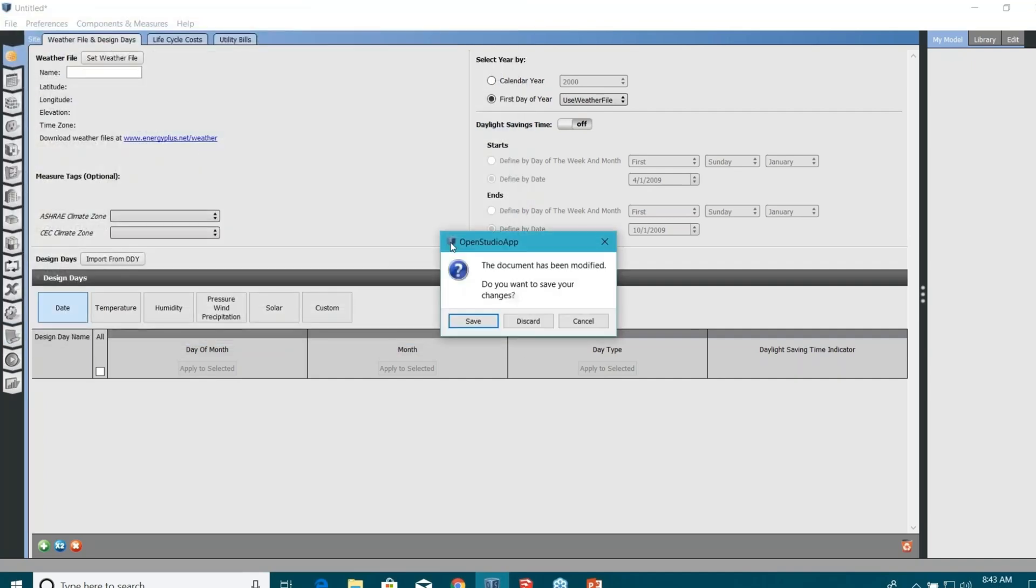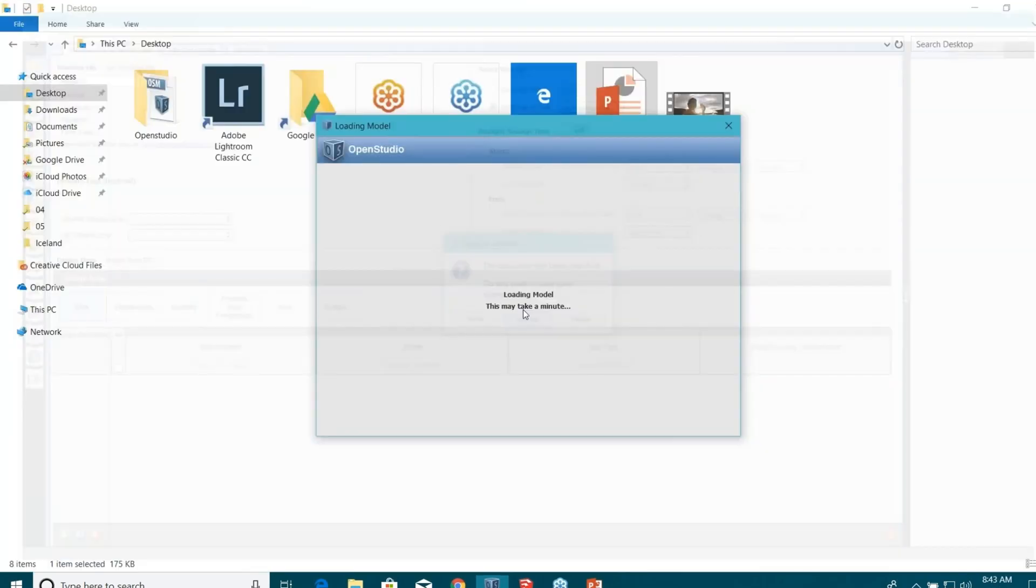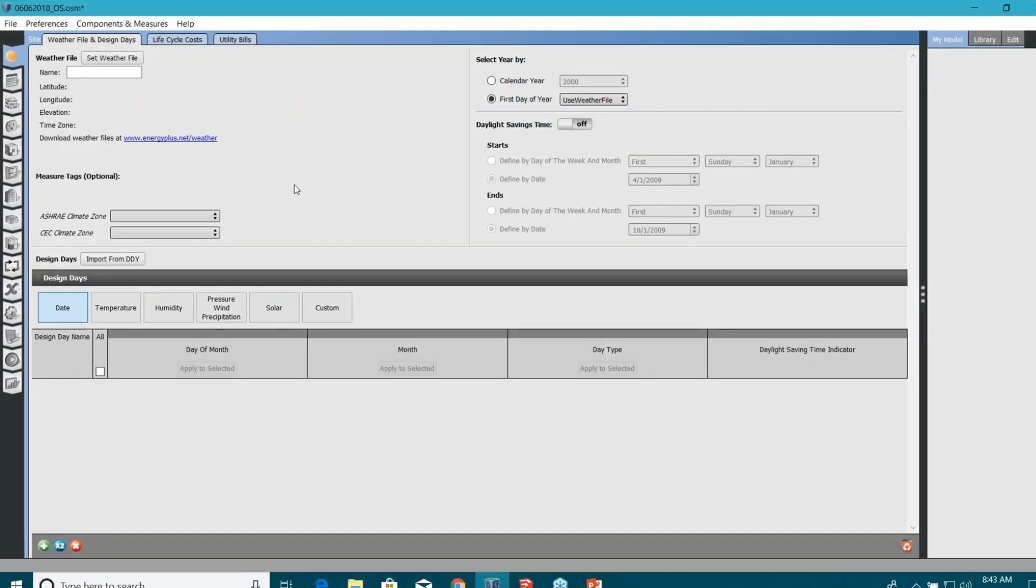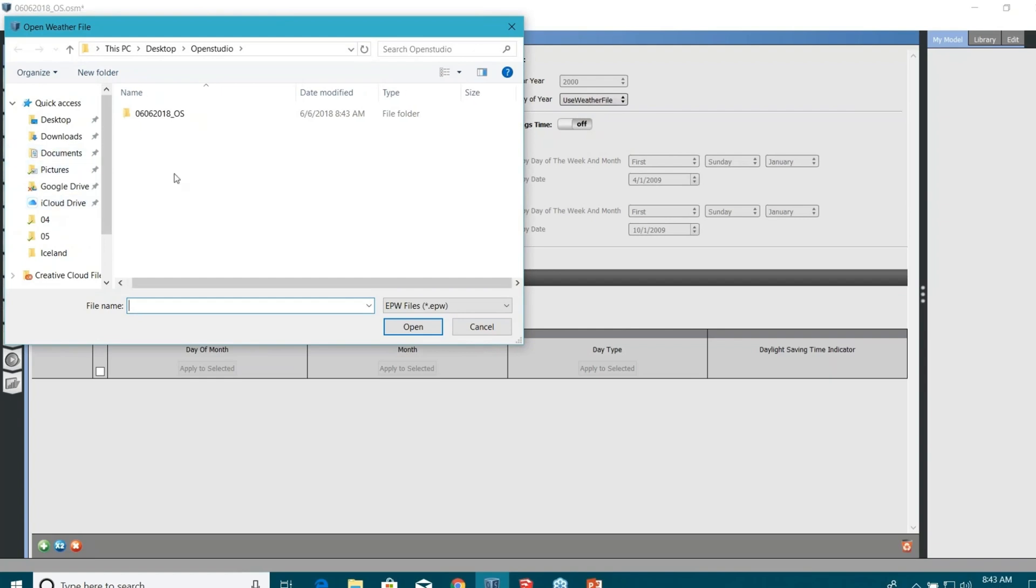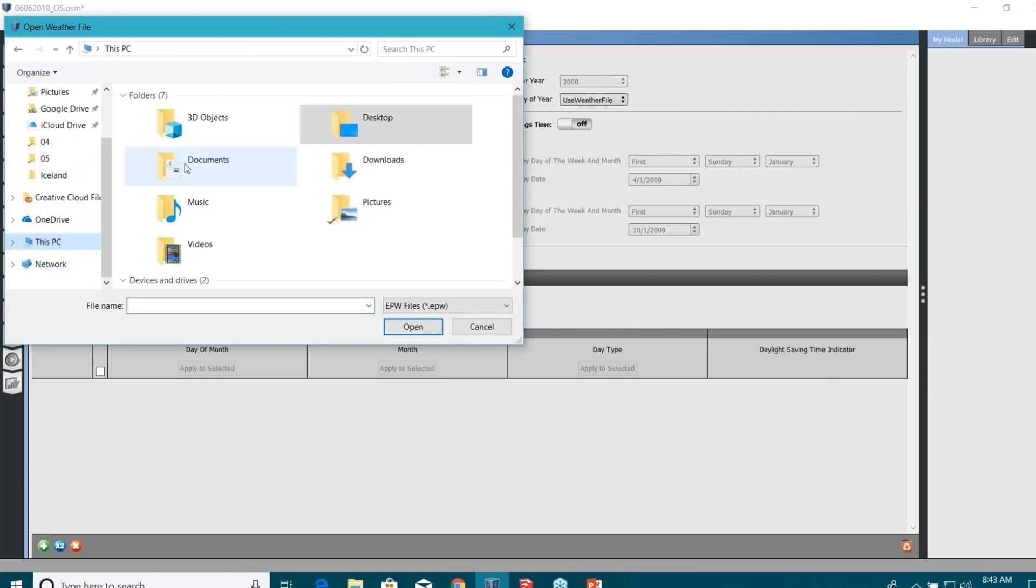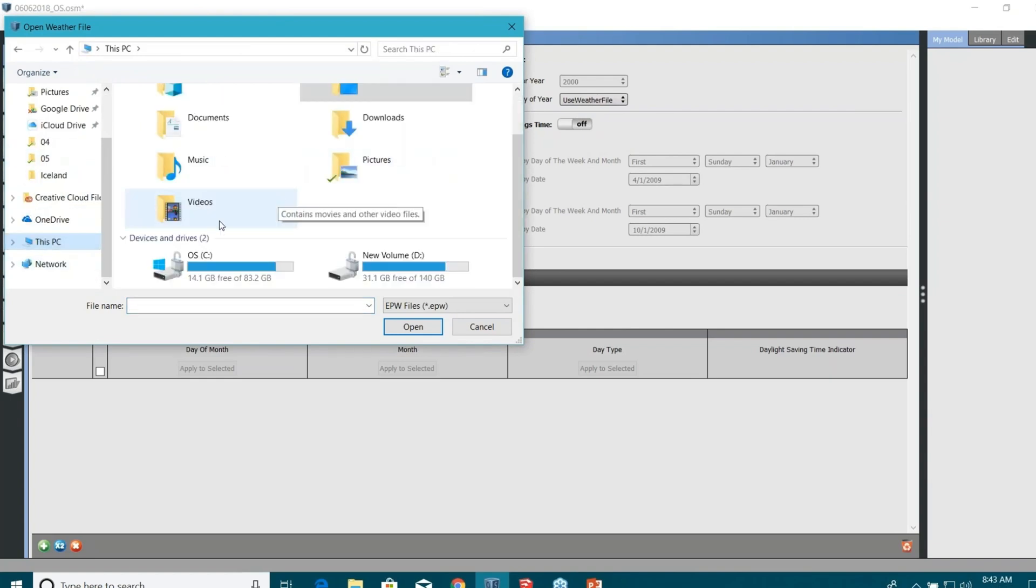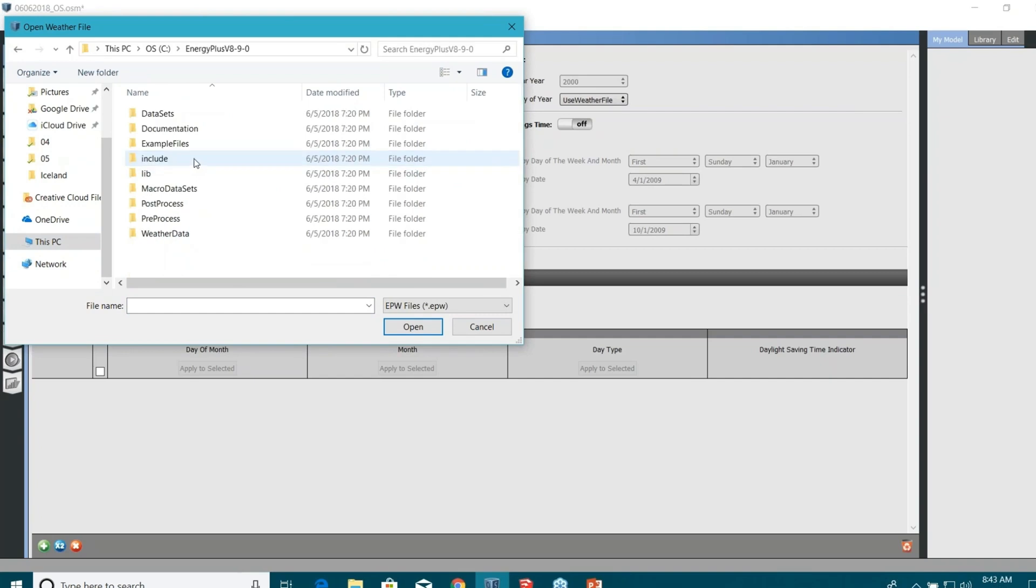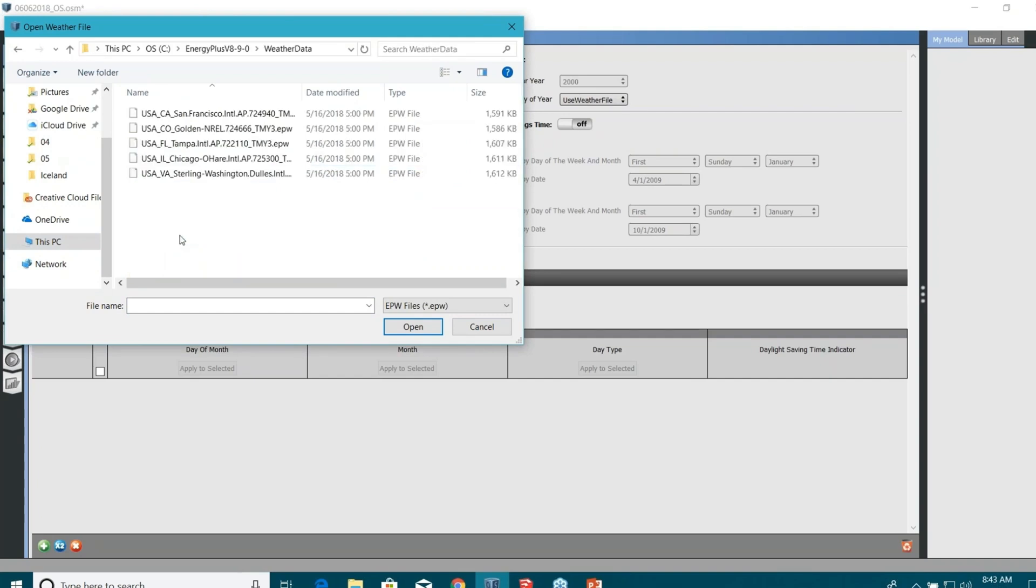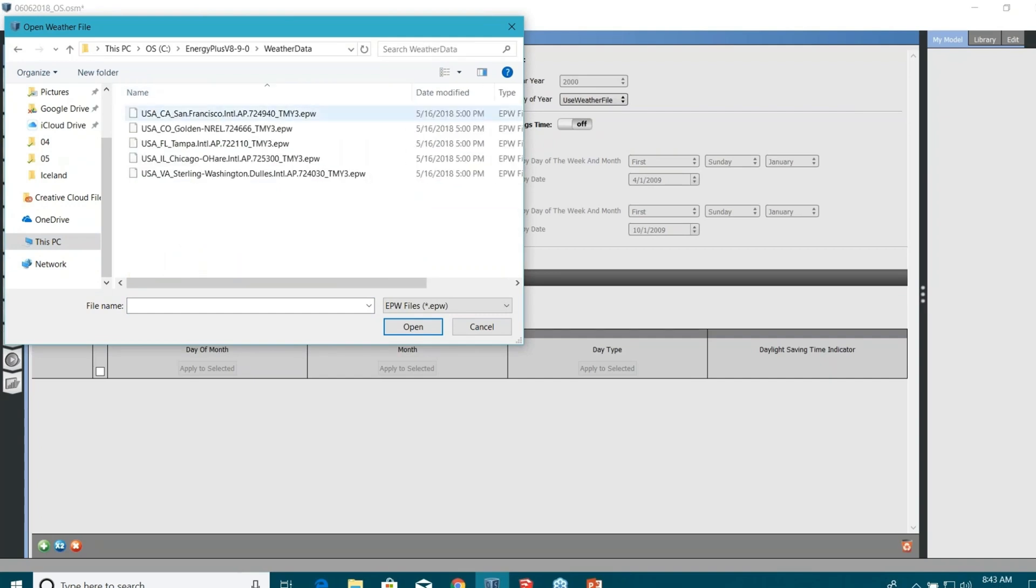I'm just going to open the same model. In the first step, you can see you need to provide the weather file and design days, which I'm going to do now. Set weather file. It should be on my C drive somewhere. I can just bring Energy Plus files.